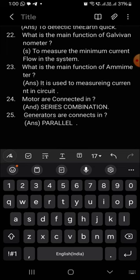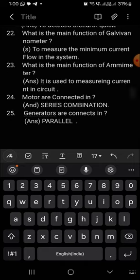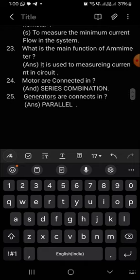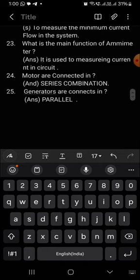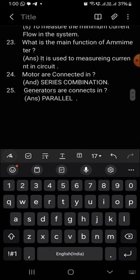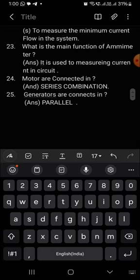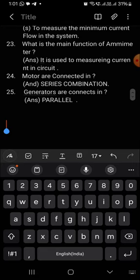Ammeter is used to measure current in a circuit. What is the main function of ammeter? Ammeter is used to measure current in a circuit.